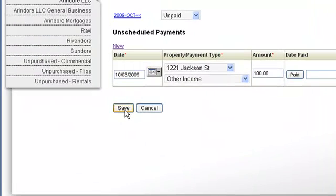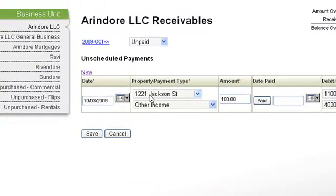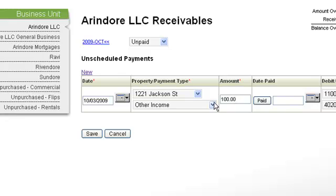The screen now shows an amount of $100 owed to the Arundor business unit.